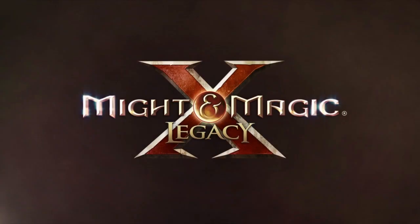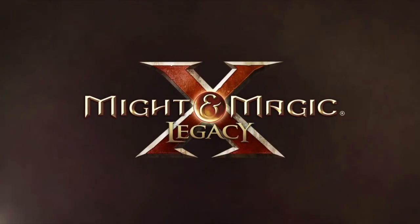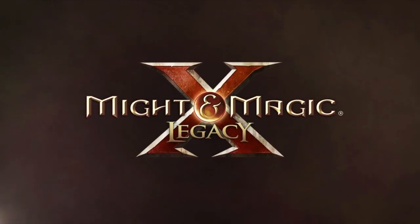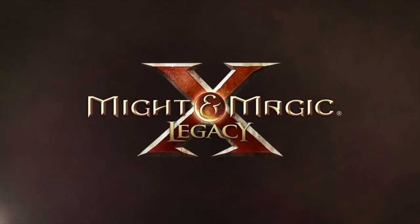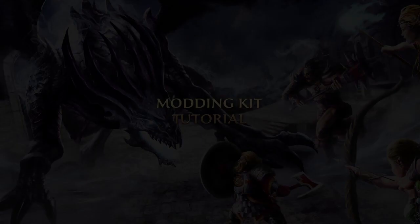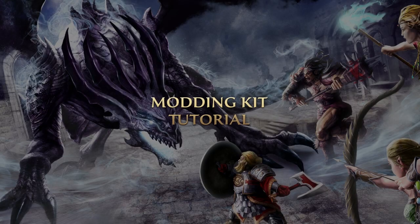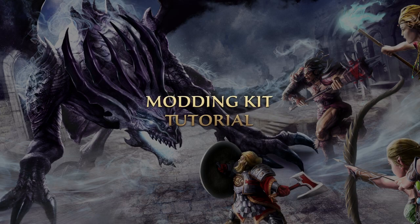Welcome to the tutorial video of Might & Magic 10 Legacy Modding Kit. With this guide, we want to show you some components of the modding kit and how to work with it.